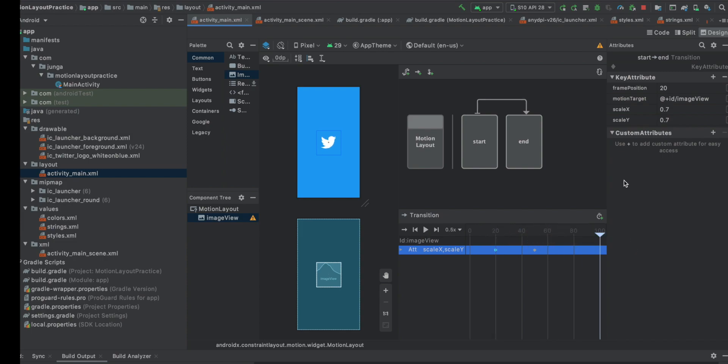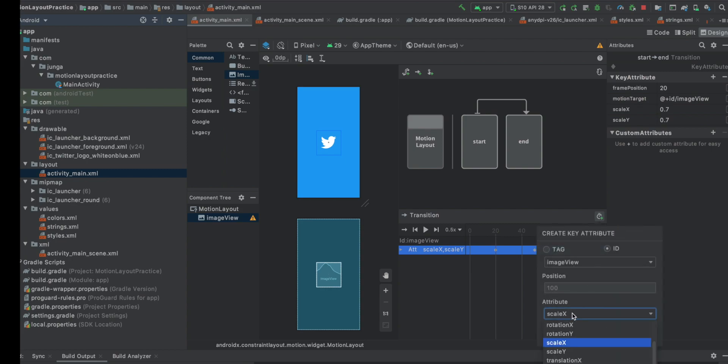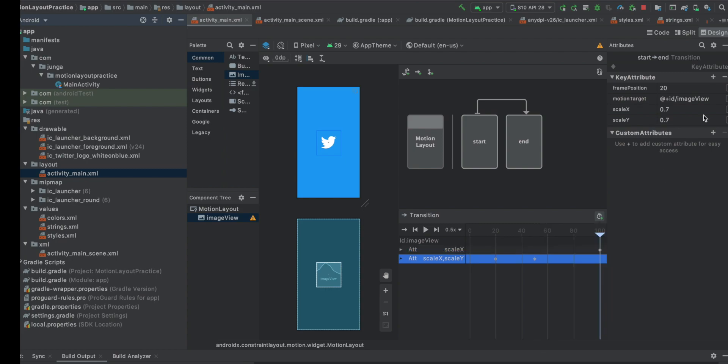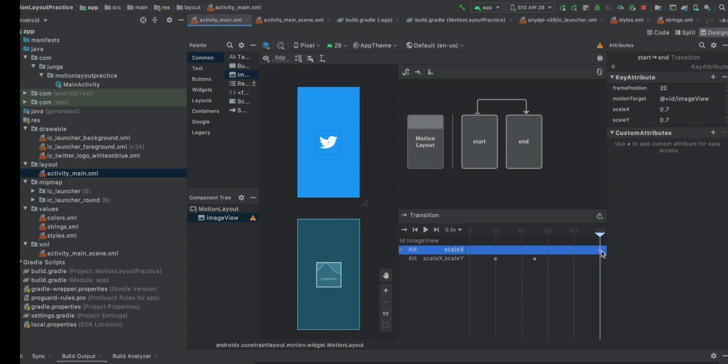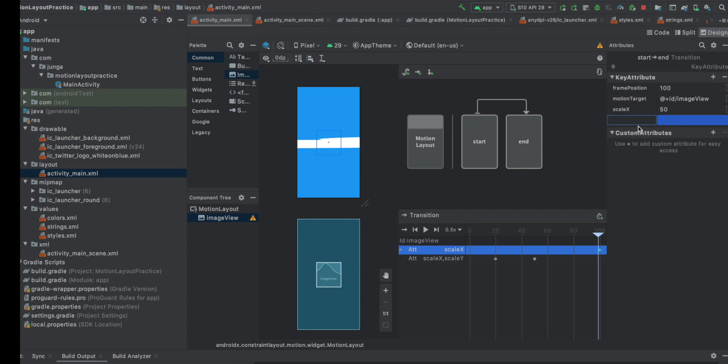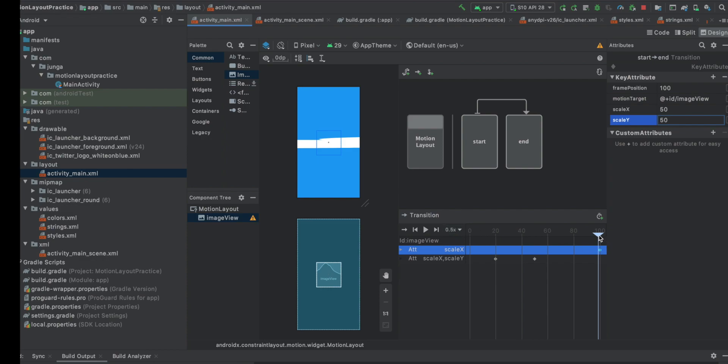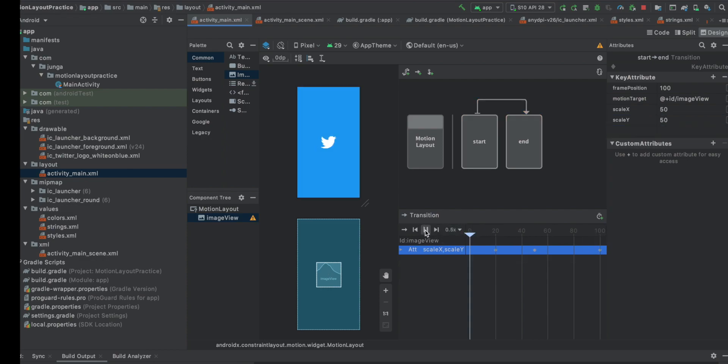And at the end, 100, I want it to be really big to the point it fills the whole screen. Add a key attribute, scale X and click here. This diamond. Scale to 50. So it's 50 times bigger than the original size. And scale Y. So let's see.